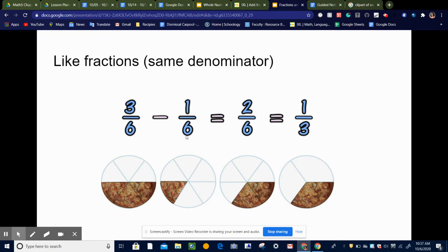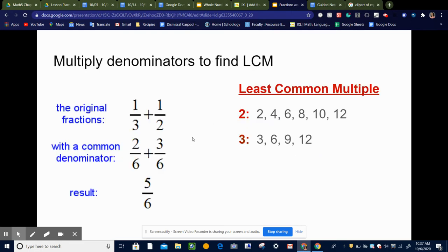When the denominators are the same, we're all set and can start adding and subtracting. But let's look at what happens when the denominators are not the same. In this case, we're trying to add 1 third plus 1 half. We can't add or subtract until we have like denominators. So in order to do that, we are going to create equivalent fractions where the denominators are the same.